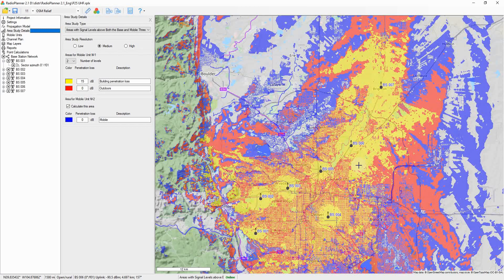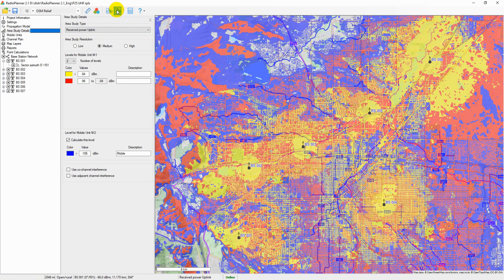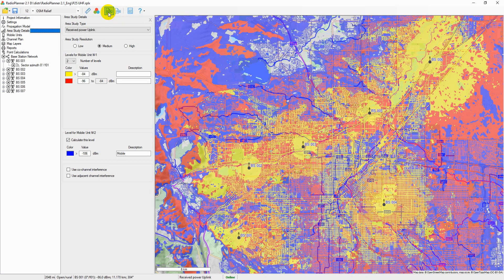The calculation result of any type of coverage can be saved as an image file or an interactive web page. When saving as an image, the maximum bitmap size is approximately 5400 by 4400 pixels and the file size in PNG format is about 10 megabytes. When saving as a web page, the application prompts the user to select the directory location and name. To open the web page, simply open the index.html file in the browser.